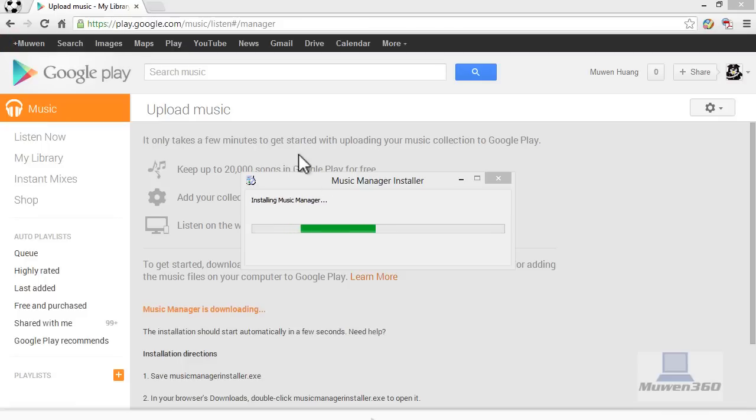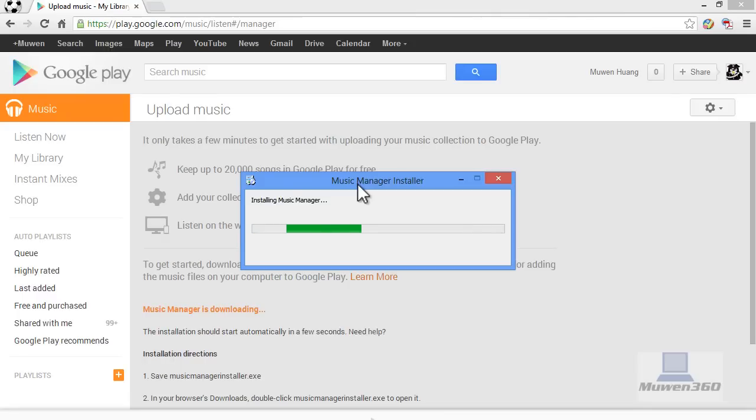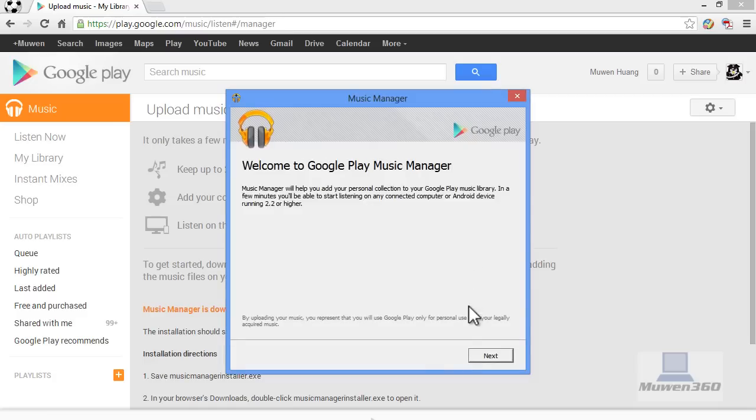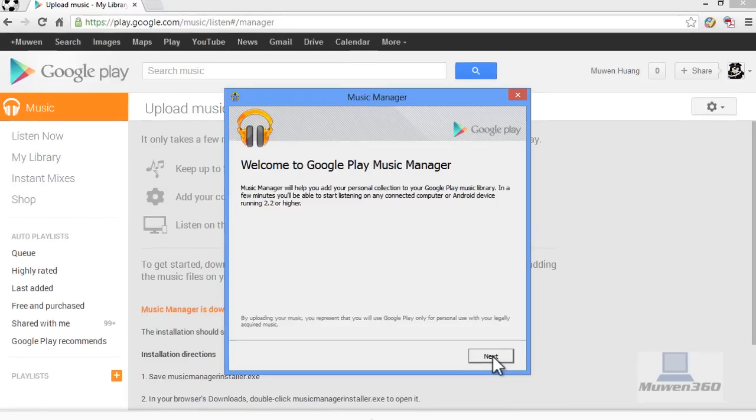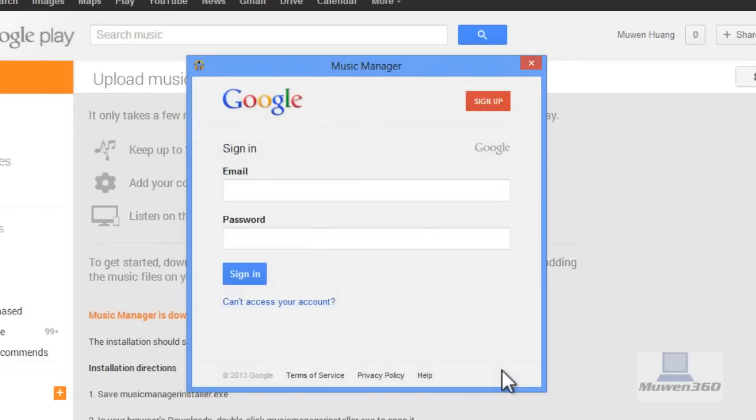I'm going to quickly run over the setup of Music Manager. It says thanks for installing Music Manager and brings us to the setup wizard. Music Manager will help you add your personal collection to your Google Play Music library. In a few minutes you'll be able to start listening on any connected computer or Android device running 2.2 or higher. Click Next.